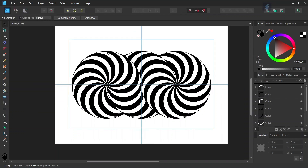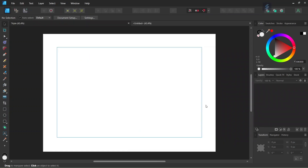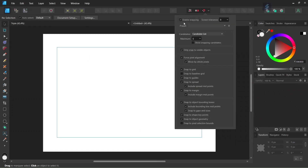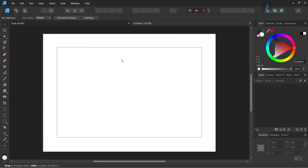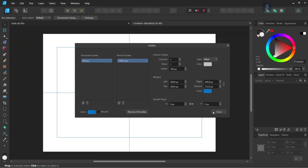To get started we go to File > New and we create a new composition. We give it A5 in Dimensions, Orientation to Landscape, and we set the document units to pixels, and we click on Create. And then we make sure that Snapping, Snap to Guides, Snap to Object Bounding Boxes, and Include Bounding Box Midpoints are enabled. And then we're going to set some center guides, so we go to View Guides and we add some horizontal and vertical center guides to the composition.